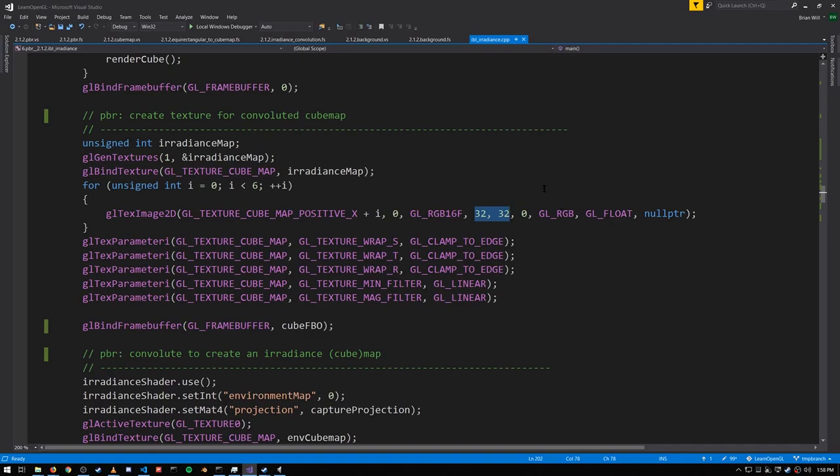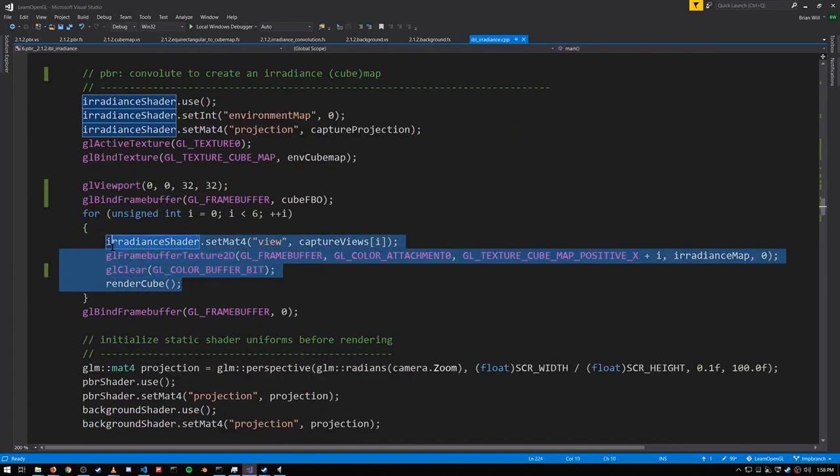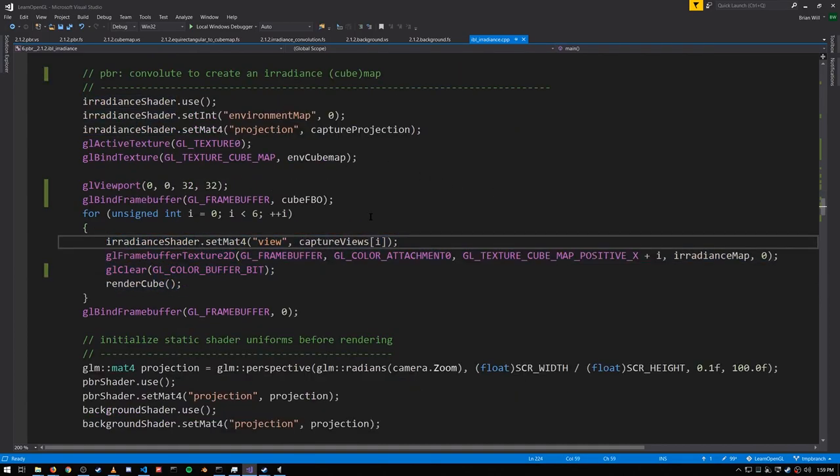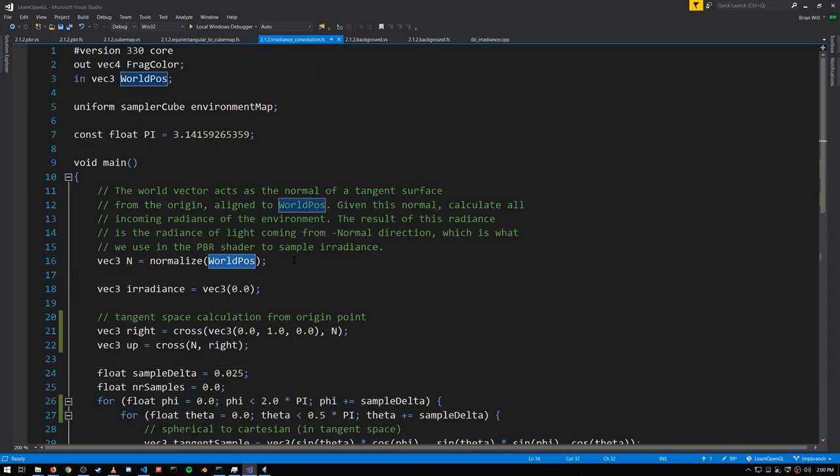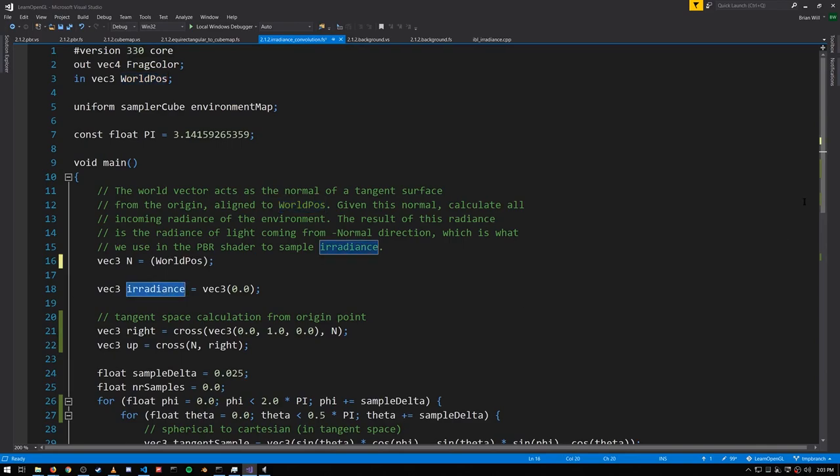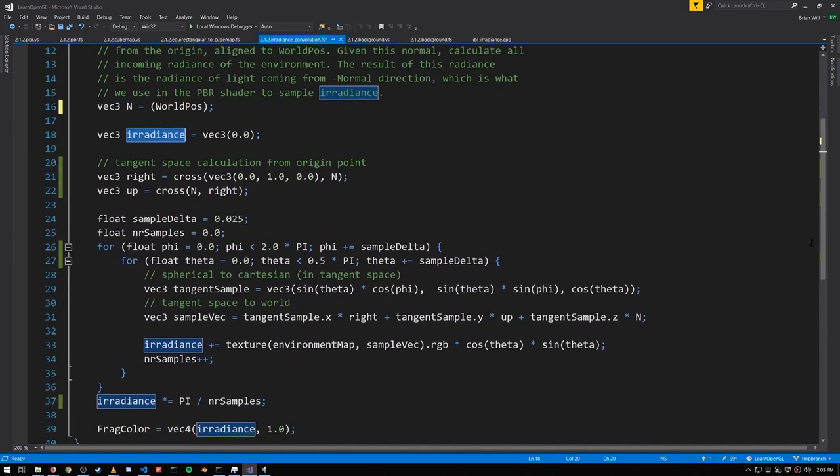So having created our irradiance map, we then want to render into it, just like we did to create the original cube map, except now we're using the same vertex shader, but a different fragment shader. Again, the world position from our vertex shader is the vector for this pixel. Irradiance is the color value, which we're going to write out at the end.